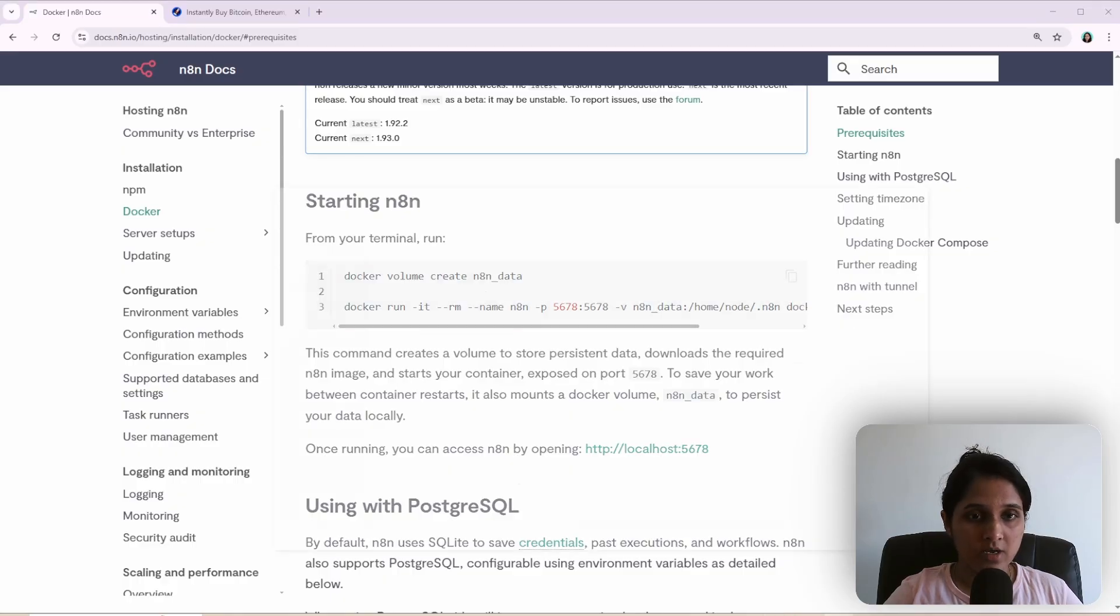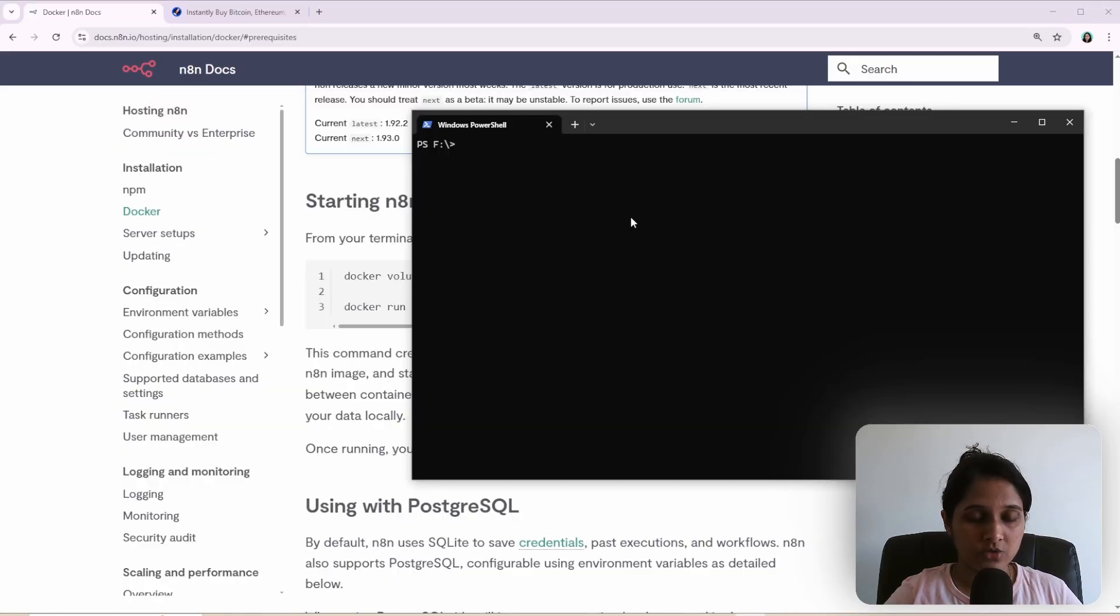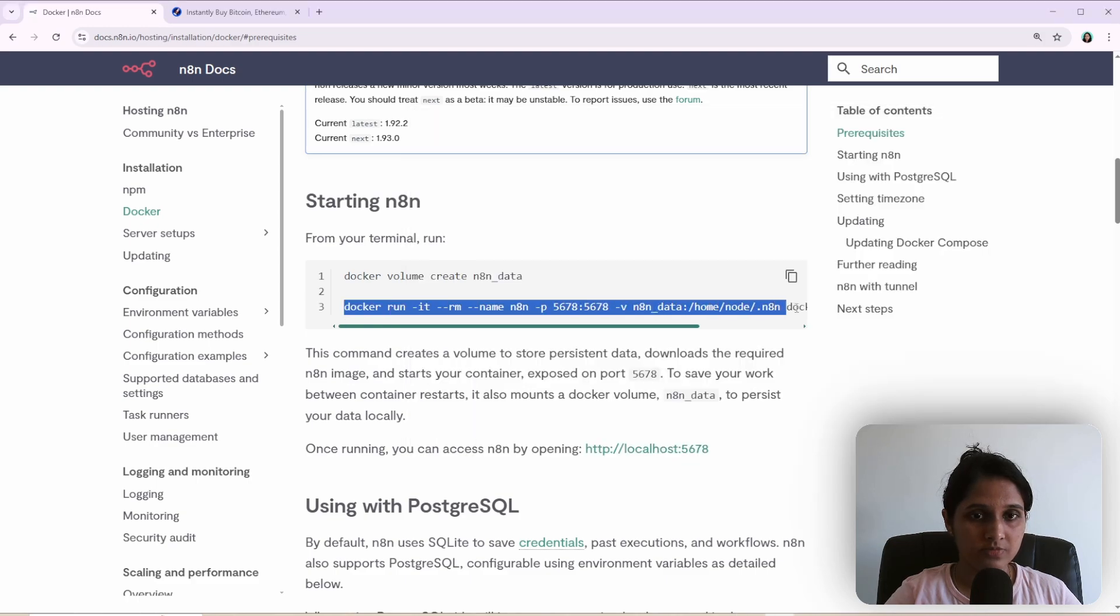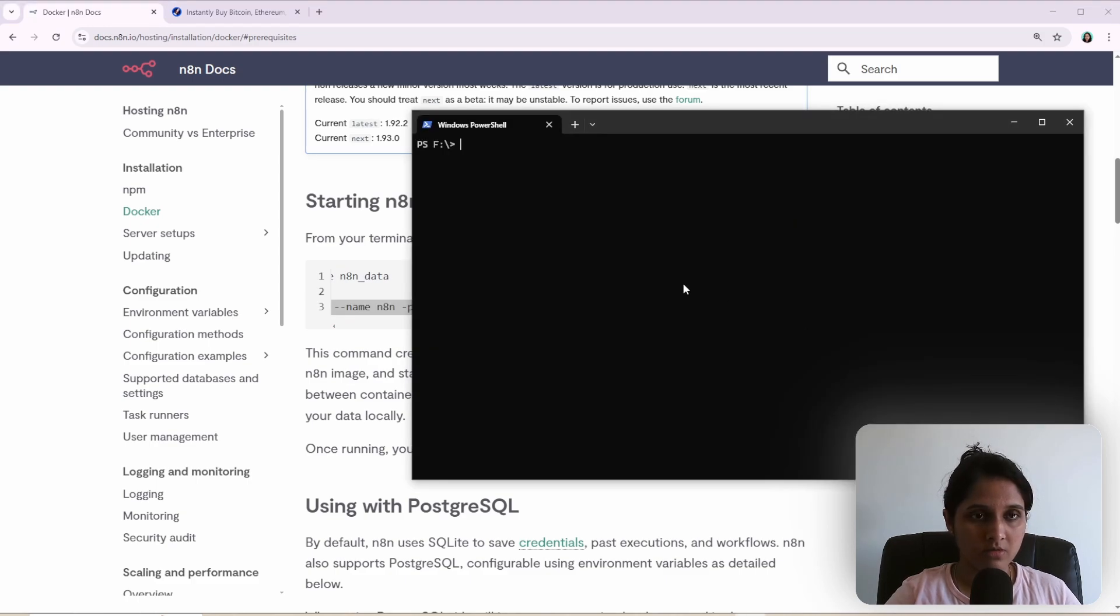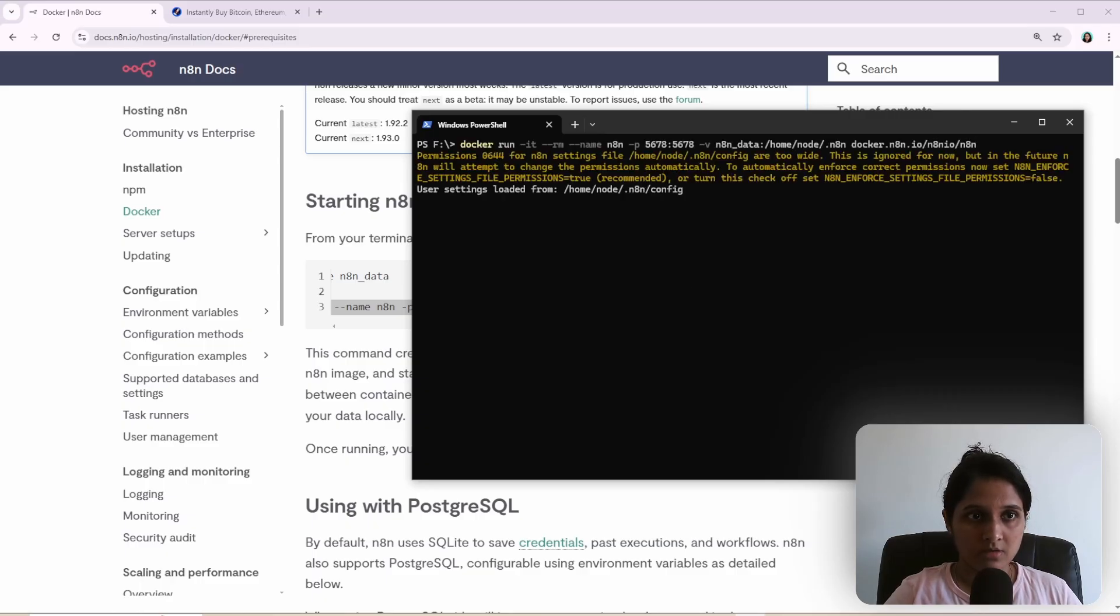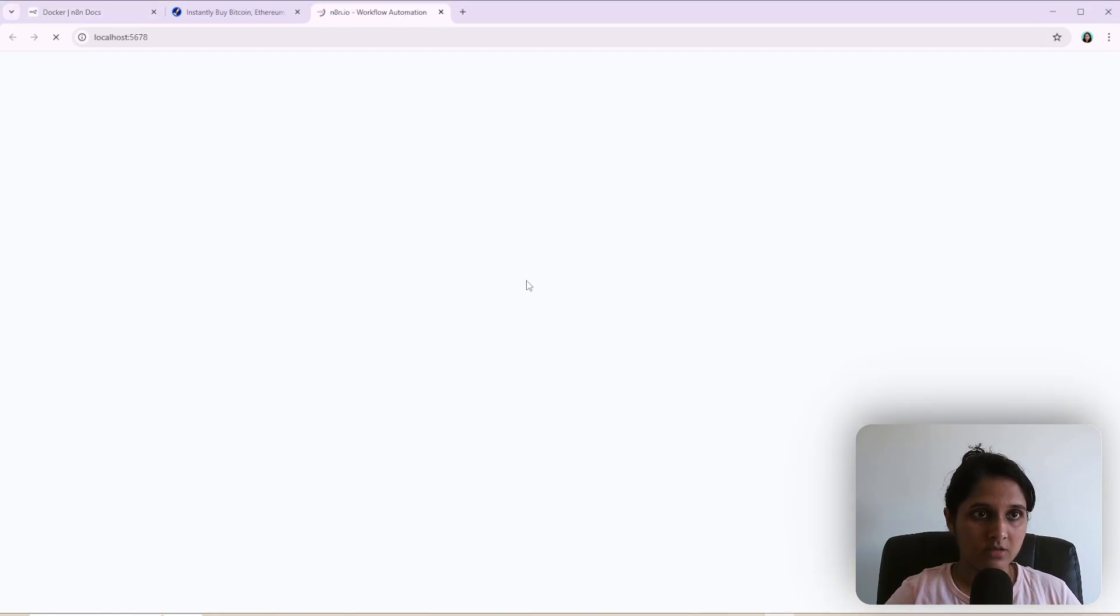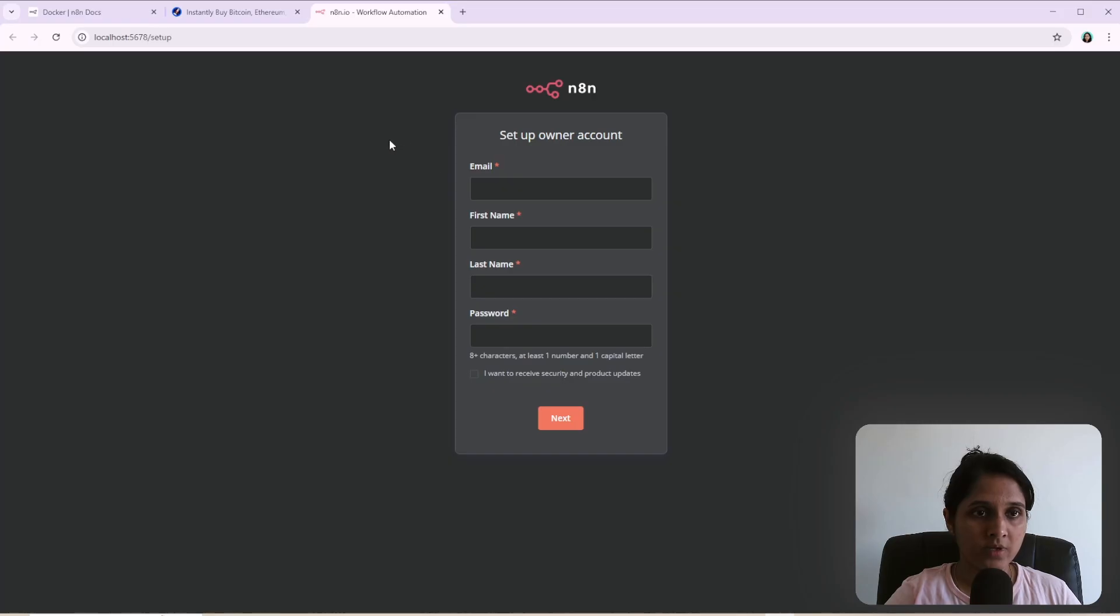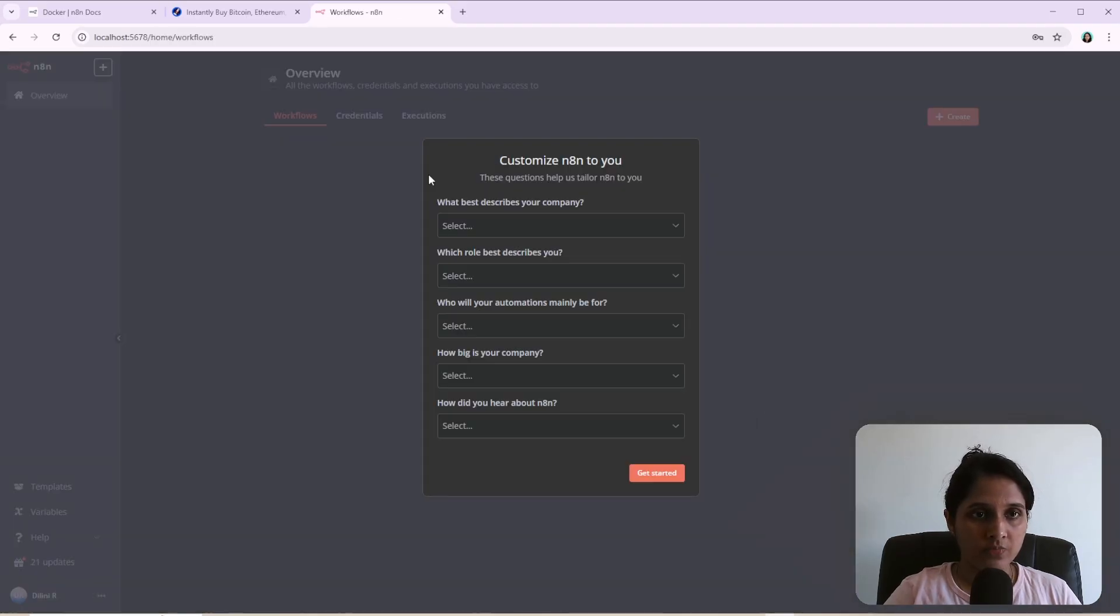So I already have Docker installed. So I will copy this command. And it started N8N. I can open it. So I have to set up my account because this is a brand new N8N container in Docker. So I'll just quickly fill in these details.